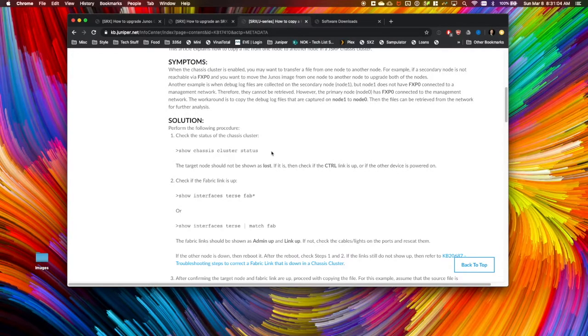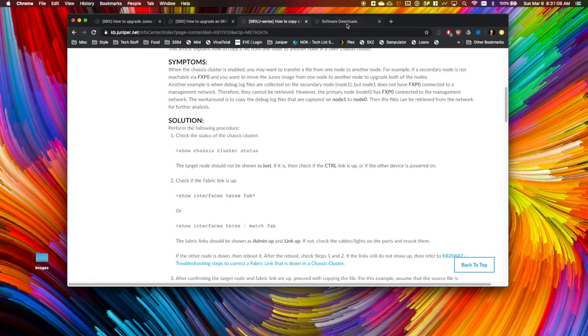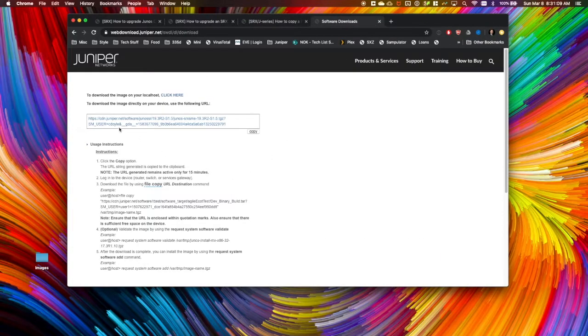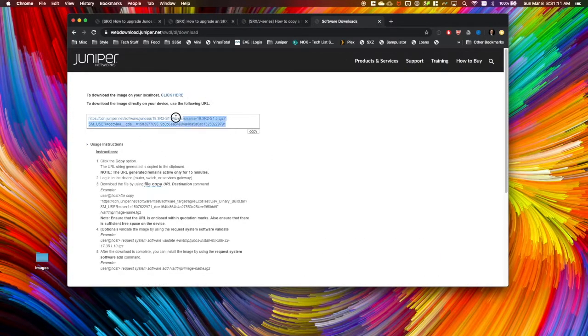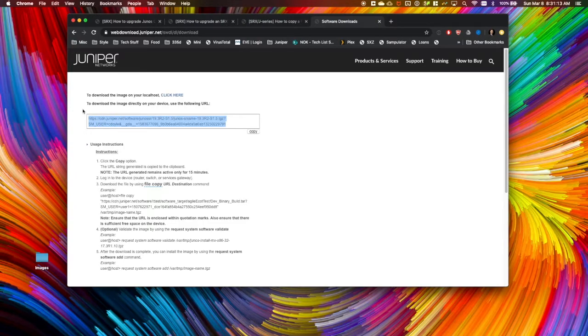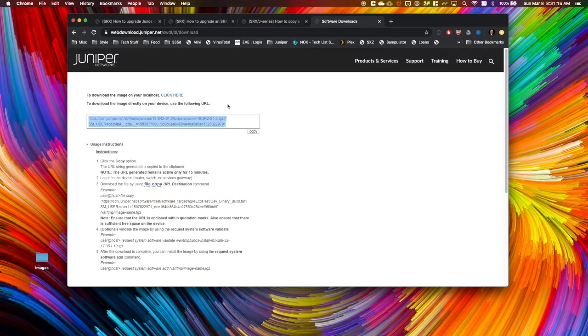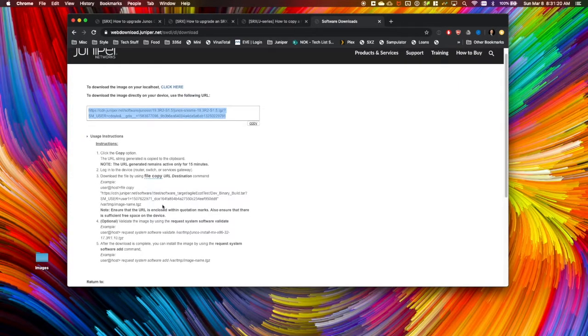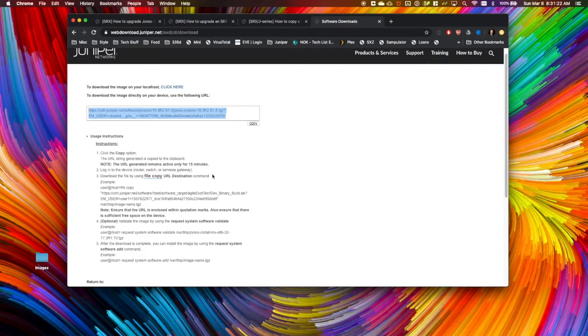There's a couple different ways to get code onto a box. You can use a USB stick. You can download it directly from the internet. That method's actually pretty cool if you've got a device that's either in-band or out-of-band has access to the internet. When you get to this point in downloading the software, you can copy this link and then follow these instructions to copy the file directly to the box.